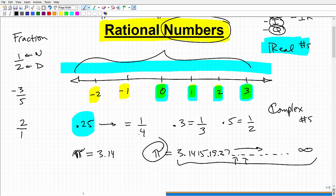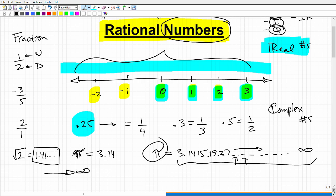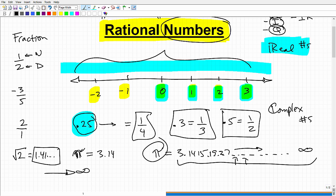Instead of trying to write out the entire number, which is impossible, we just give it a symbol — pi. Another example of an irrational number is the square root of two. If you look at it on your calculator you get a decimal like 1.141..., but just because the decimal stops on your calculator screen doesn't mean it terminates — it keeps going forever in a non-repeating, non-terminating fashion. So when identifying rational numbers from decimals, the key thing is that you can take that decimal and write it as a fraction.